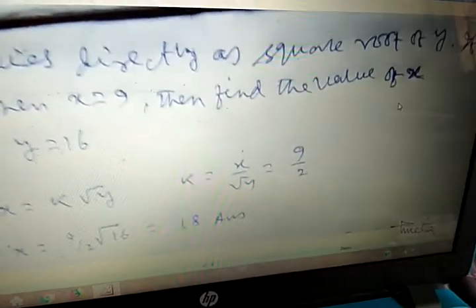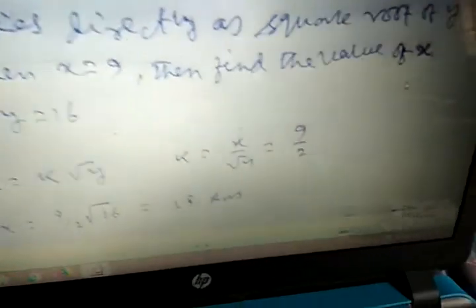x varies directly as the square root of y. If y equals 4 when x equals 9, find x when y equals 16. Let x equals k times root y. Then k equals x divided by root y equals 9 divided by 2. Therefore when y equals 16, x equals (9/2) times root 16, which equals (9/2) times 4, giving x equals 18.